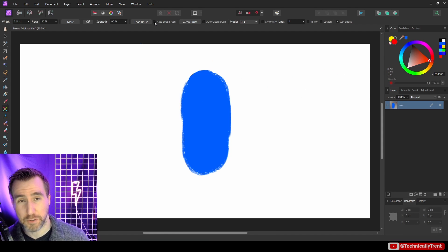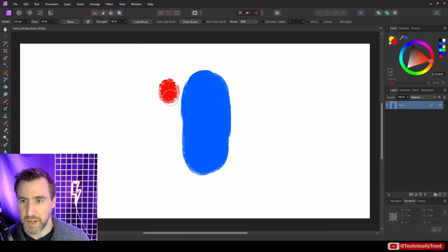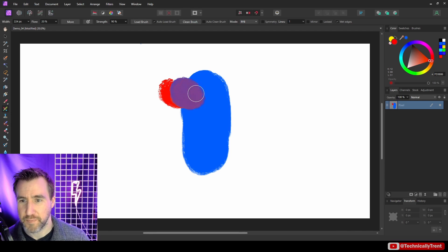Now you can also enable auto load brush, which will automatically reload your brush when you let up on the mouse cursor. So let's do that. So I'll paint this red in here, and you can see I'm mixing it in and I'm getting this purple color now. And I'm holding the mouse button.